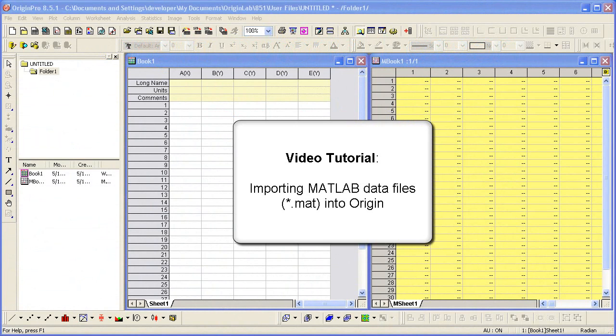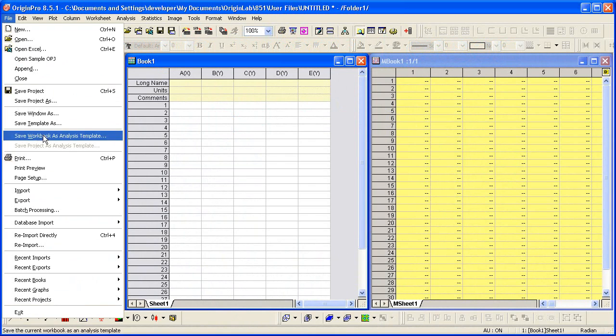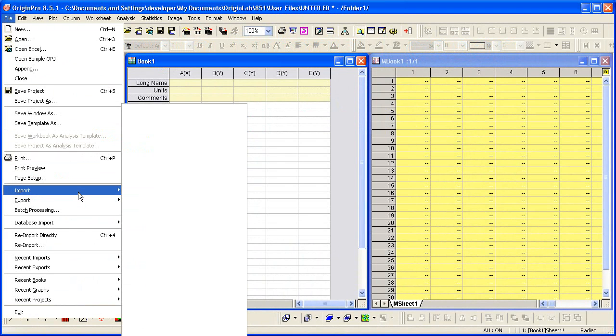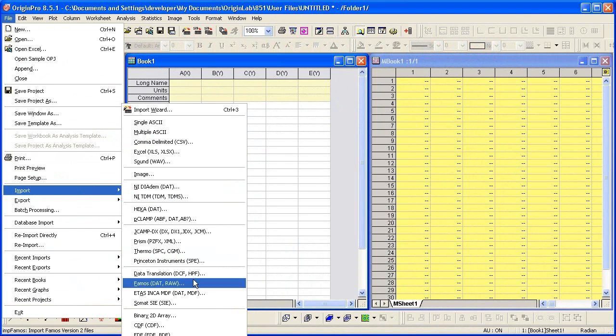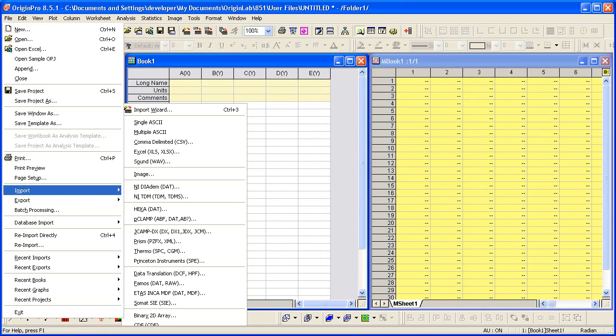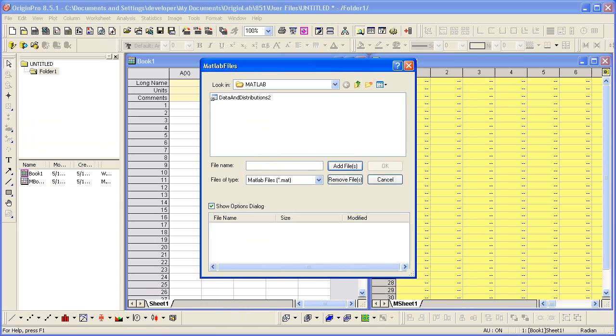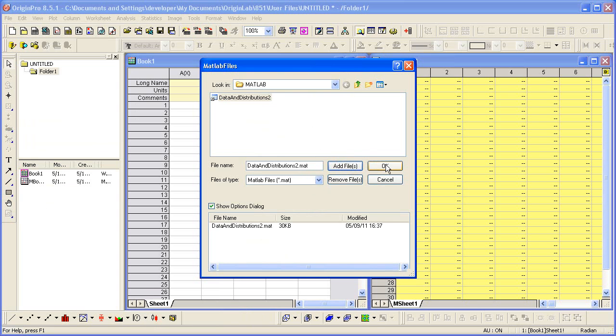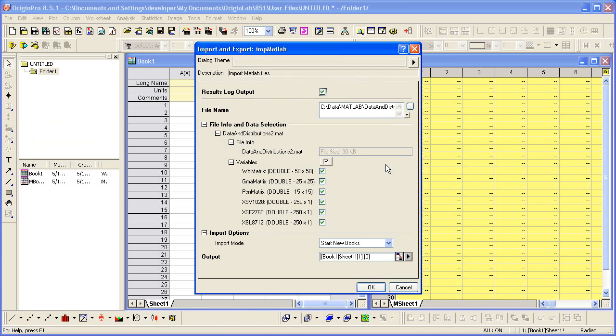To begin, select File, then Import MATLAB, which is off the recording screen but at the bottom of the flyout menu. Select the data file to add, select Add Files, and then OK.